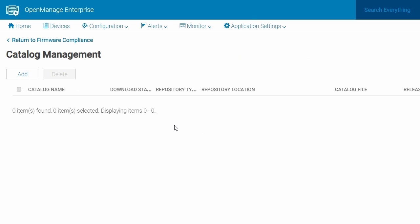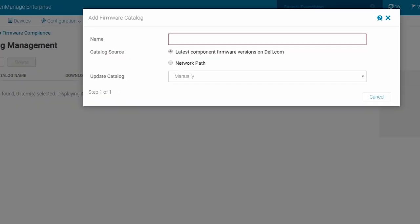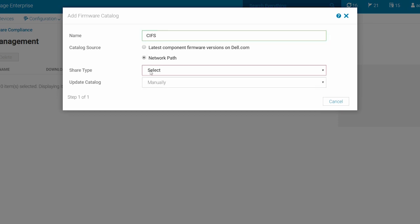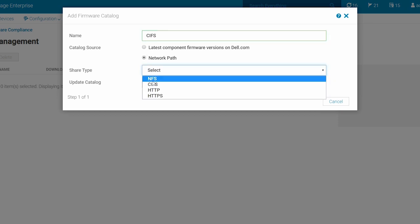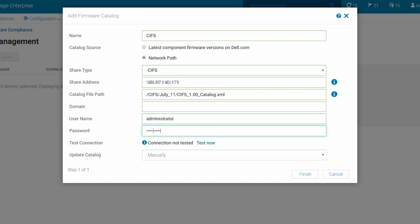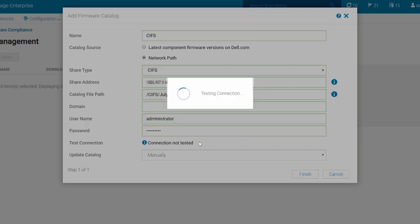We will start by adding a CIFS catalog. Click Add. In the Add Firmware Catalog screen, enter the catalog name that you want to create. From the catalog source, choose Network Path. Then, choose CIFS as the share type. You will need to enter the share address and the catalog file path. The CIFS method will require the user credentials to access the share. After entering the user credentials, you can click Test Now to confirm access to the CIFS share.